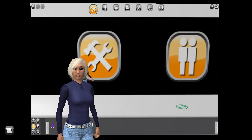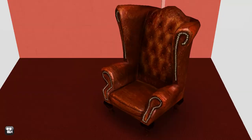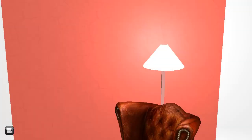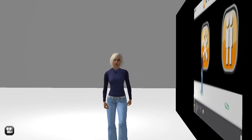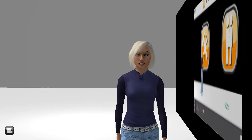That includes walls, floors, set objects, and lighting. Go see if you can bring some color to this set.